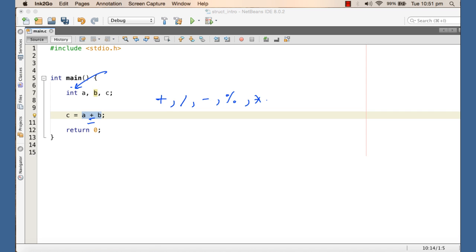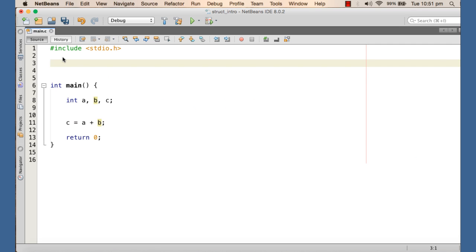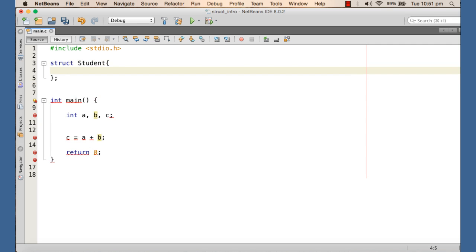So we can create our own type and we need to define the operations as well as the attributes for the type. In C, we have the struct keyword for this purpose. Let's go ahead and declare a student type using the struct keyword — we write the struct keyword, then the tag 'student' which is the name for the type. Remember that when we are declaring the type, it's only a description, a template — it's not allocation.